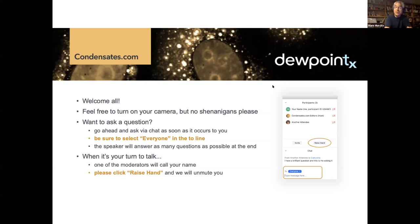Rohit is also a member of DuPont's scientific advisory board, and he's a wonderful advisor to us at DuPont and a great collaborator and a friend. So Rohit, we really want to thank you in advance for what all of us know will be a wonderful series of lectures. The floor is yours.